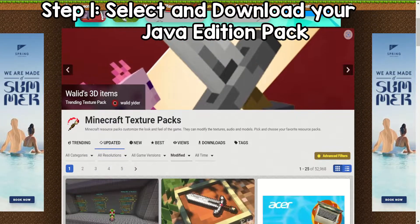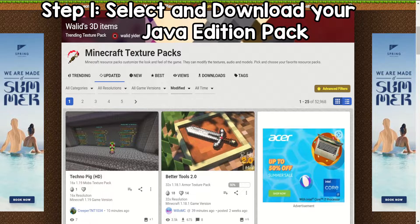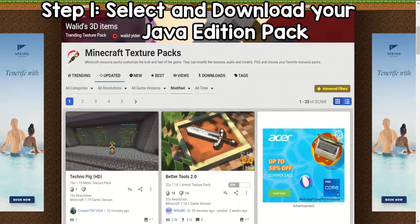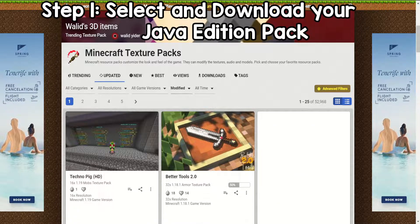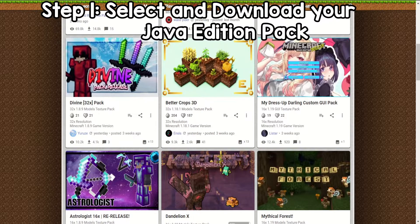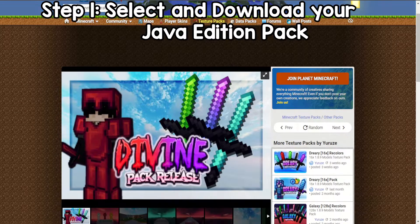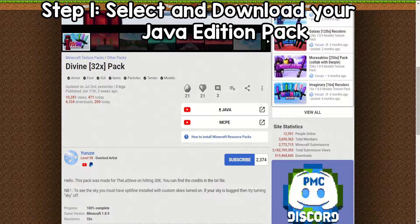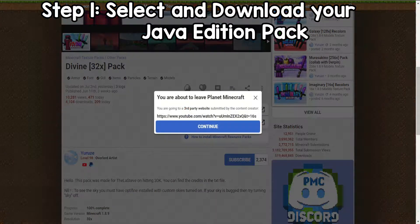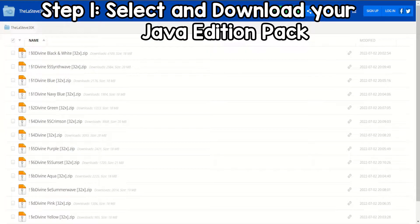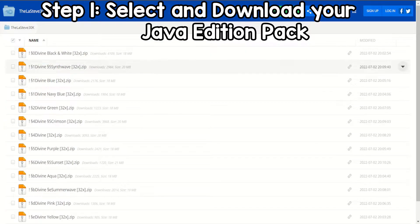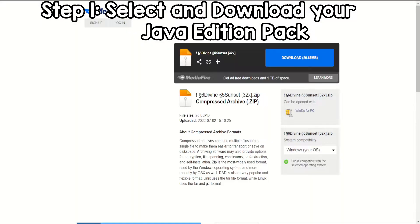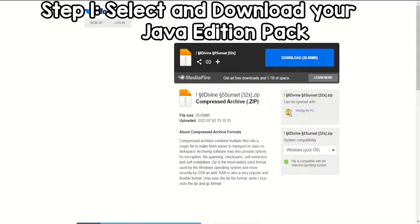So I am on PlanetMinecraft.com. We're just going to download a texture pack off of the website, and we're going to get the Divine 32X Pack. If you are getting a texture pack, you want to go to the texture pack you want to download, and download it for Java. We are at the link now. We are going to download the Sunset one for the purpose of this video, so you just click download.